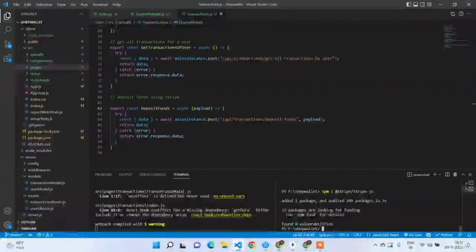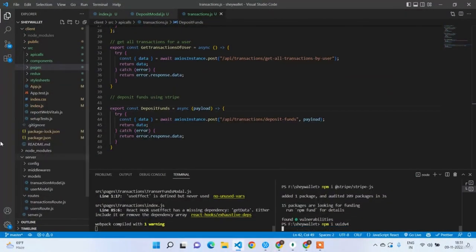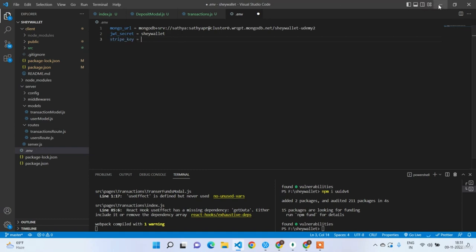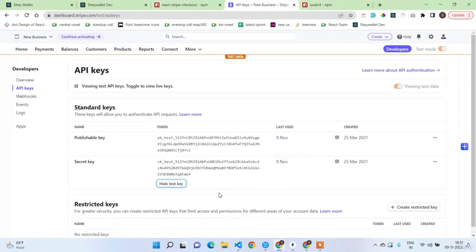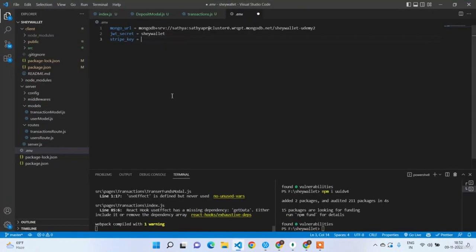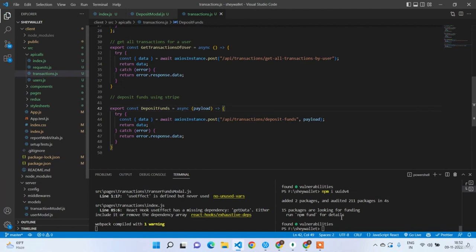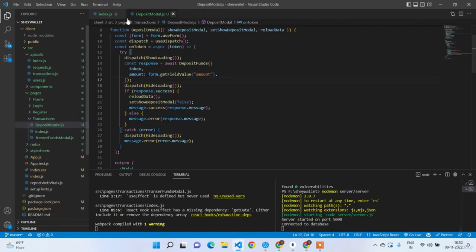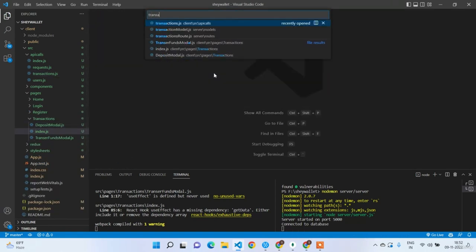Go to the .env file and add STRIPE_KEY equal to your secret key copied from the Stripe dashboard. Restart the server with nodemon server/server. Then go to the transactions route.